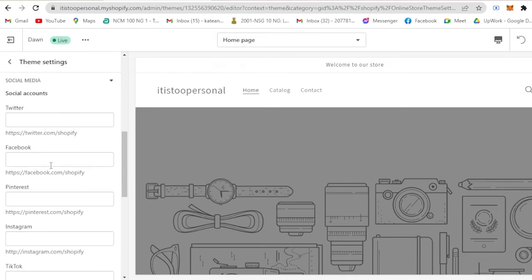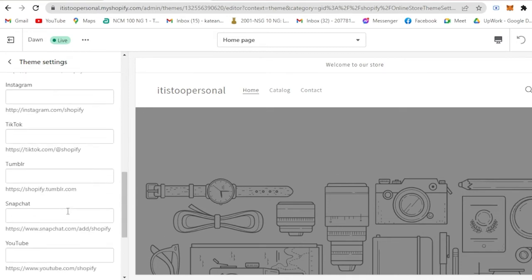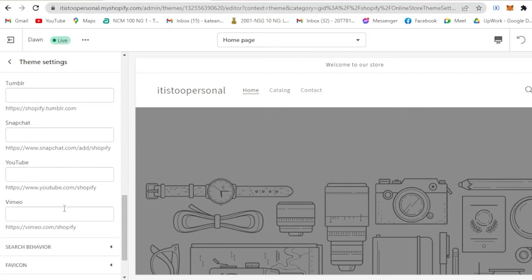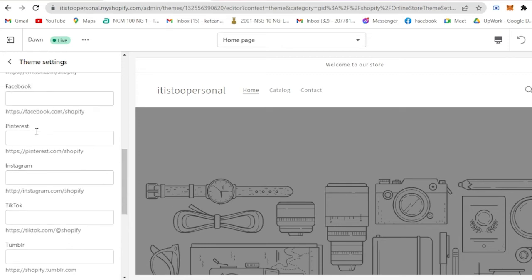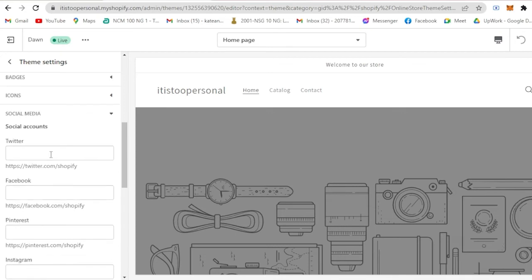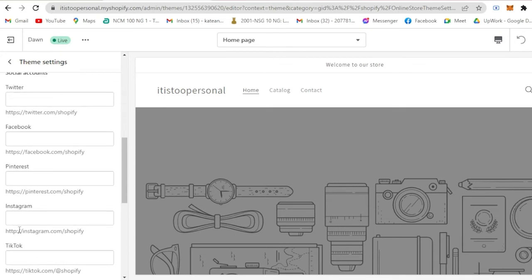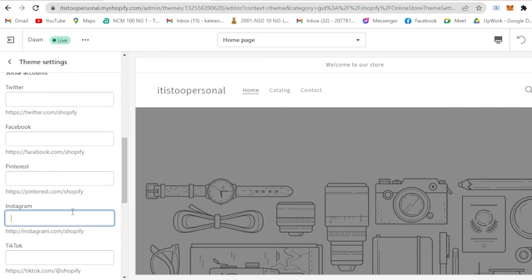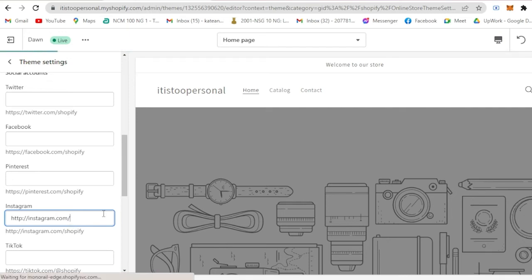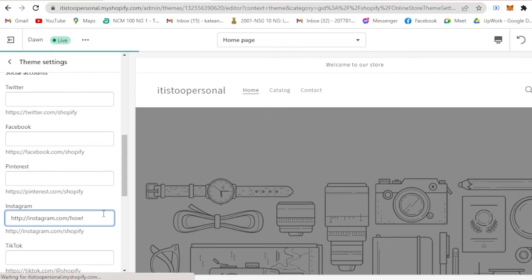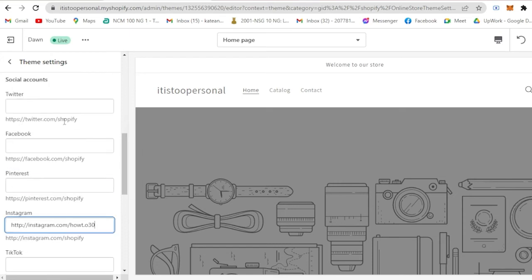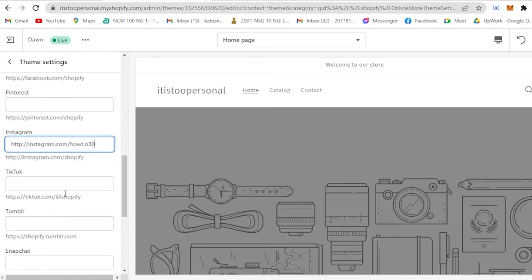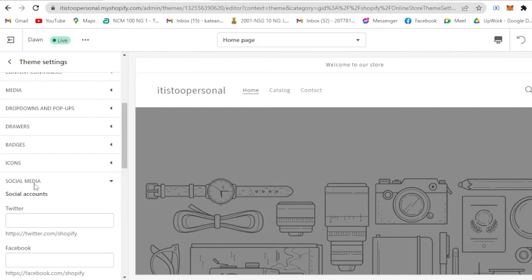You could actually use Twitter, Facebook, Pinterest, Instagram, TikTok, Tumblr, Snapchat, YouTube, Vimeo. For example let's say you're gonna use your Instagram. All you have to do is to copy the link of your Instagram or just simply copy this and then add the name of your account. Click enter and then you just input all the links for your Facebook, Pinterest, Twitter and the like to your business and then save.